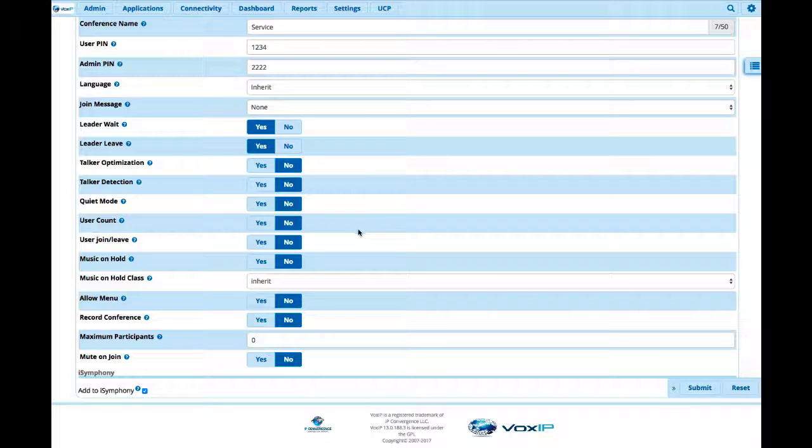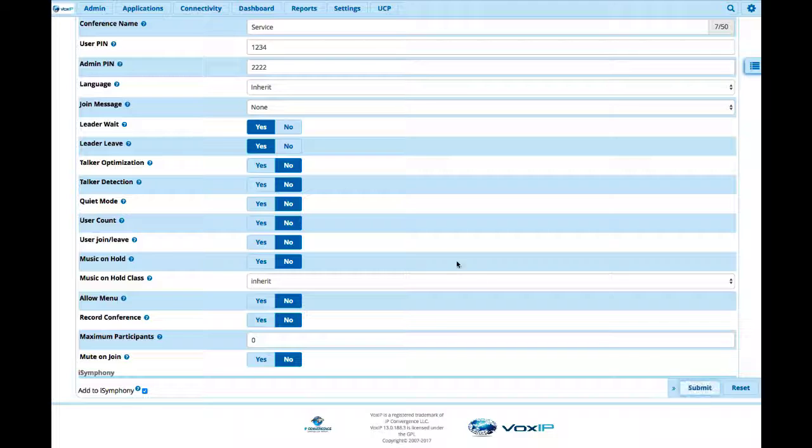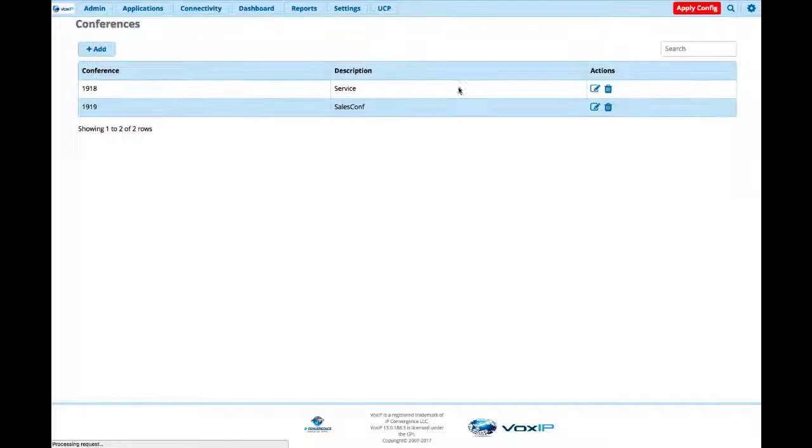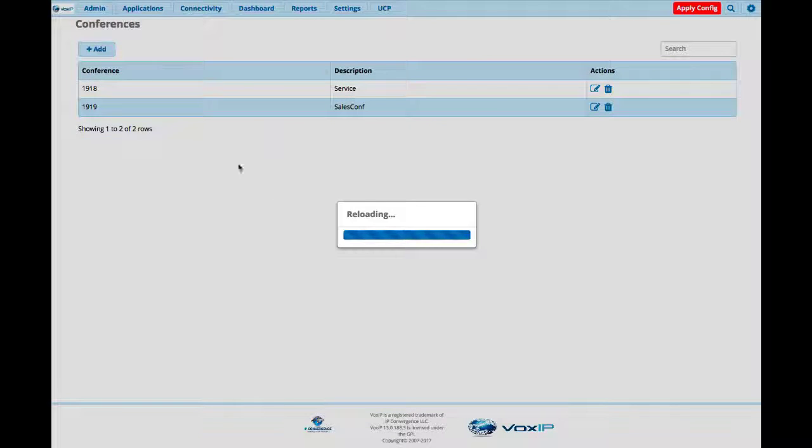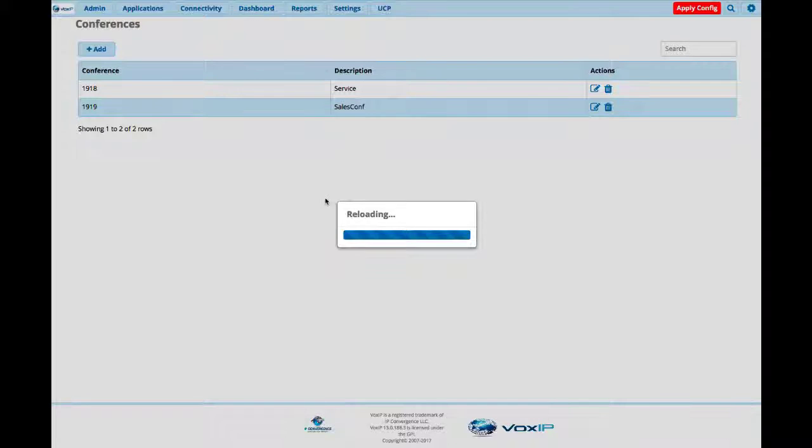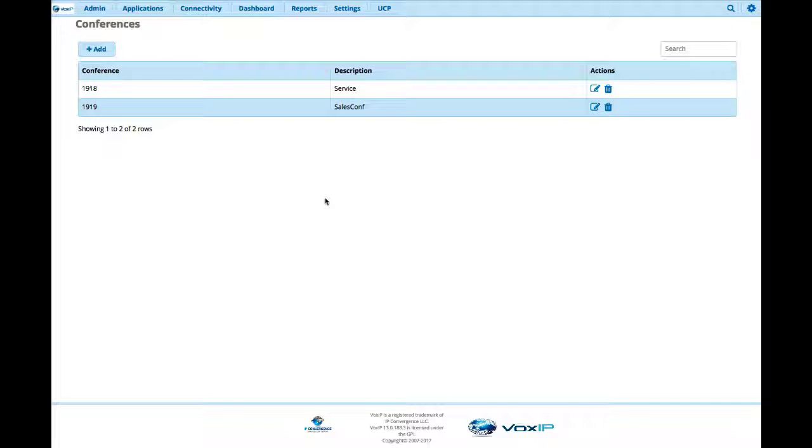Once you hit submit, that conference now will be an available destination. So literally anybody inside your system who has four-digit capabilities, let's say it was trunk to trunk from another site, let's say Cleveland was called into Dallas, as long as they can reach that extension 1918, they can get into that conference when the leader is joined.